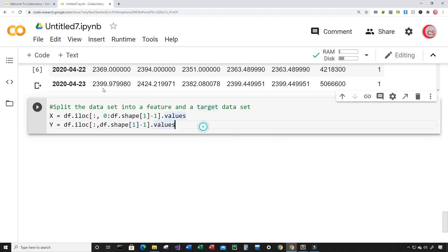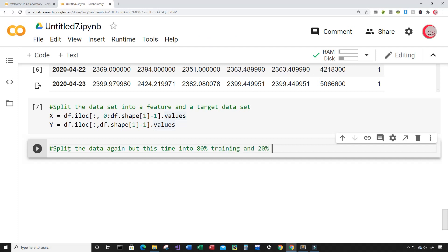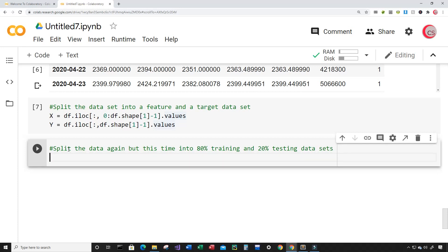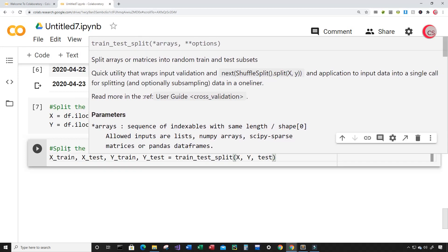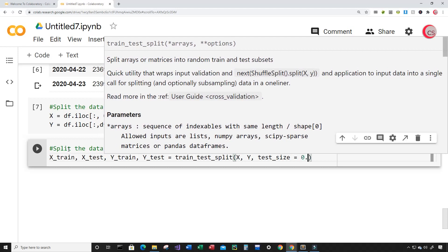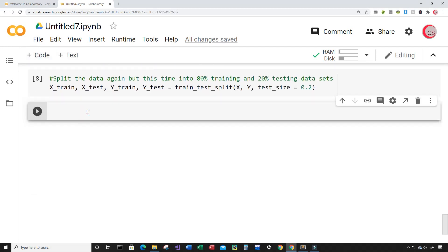Now I'll split the data again into 80% training and 20% testing. I'll create variables x_train, x_test, y_train, y_test and set them equal to train_test_split, inputting the feature dataset X, the target dataset y, and setting test_size=0.2. That should split the data properly. Let's run this.